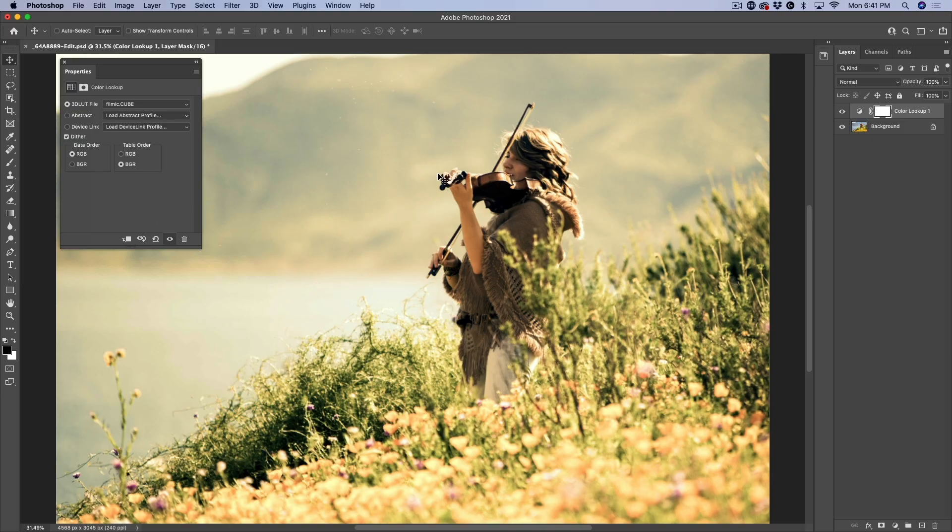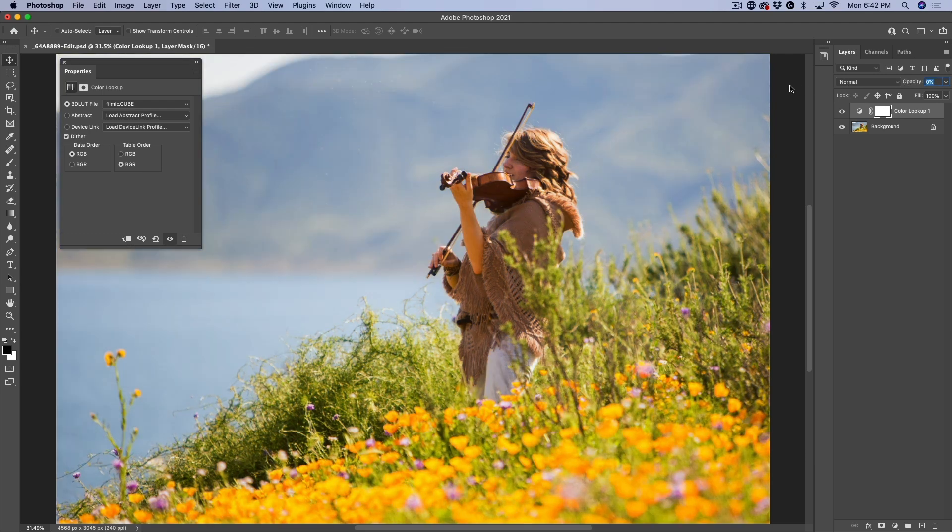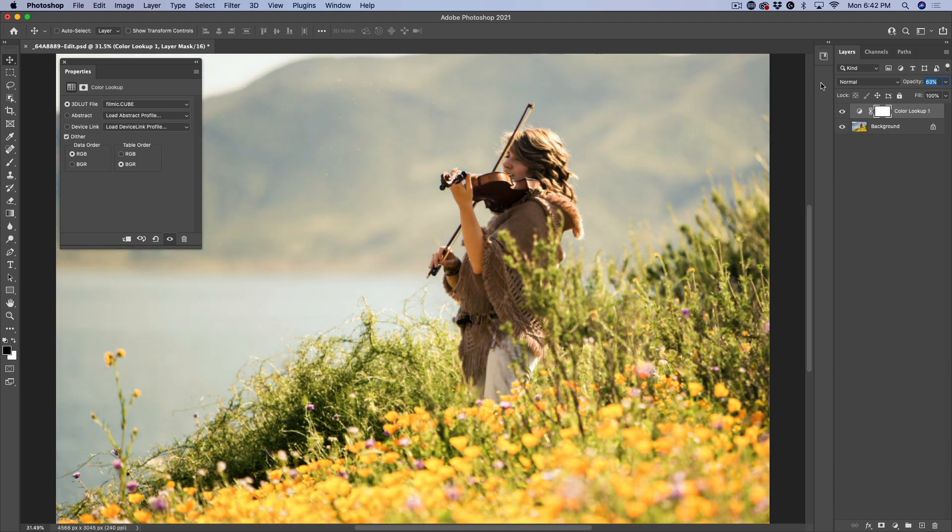Let's have a look at the filmic cube. It gives it a nice kind of rustic look there. It's pretty strong. Some people might like it like that and other people might want to just reduce the opacity and make it a little bit more subtle.